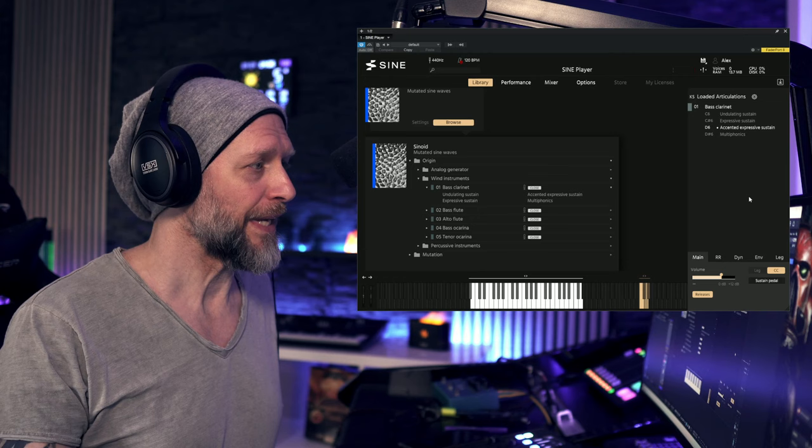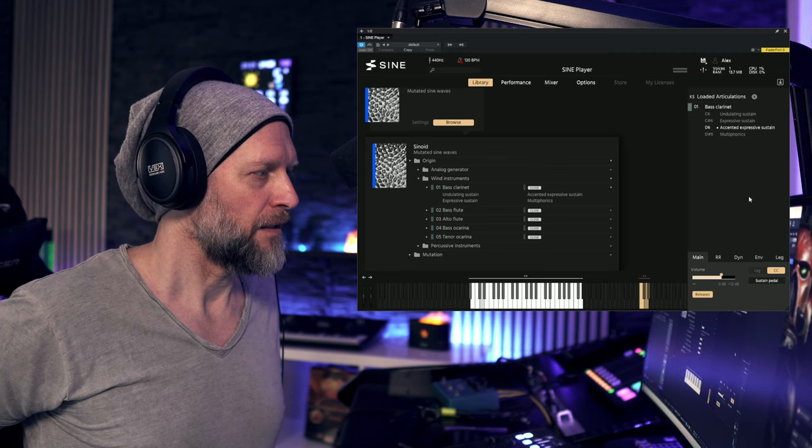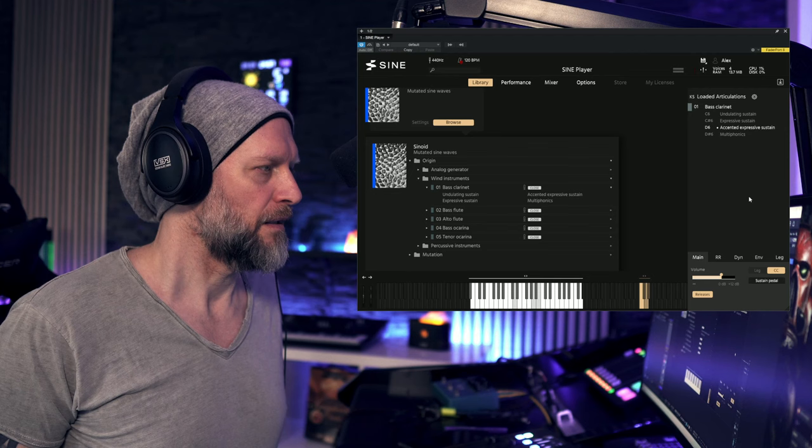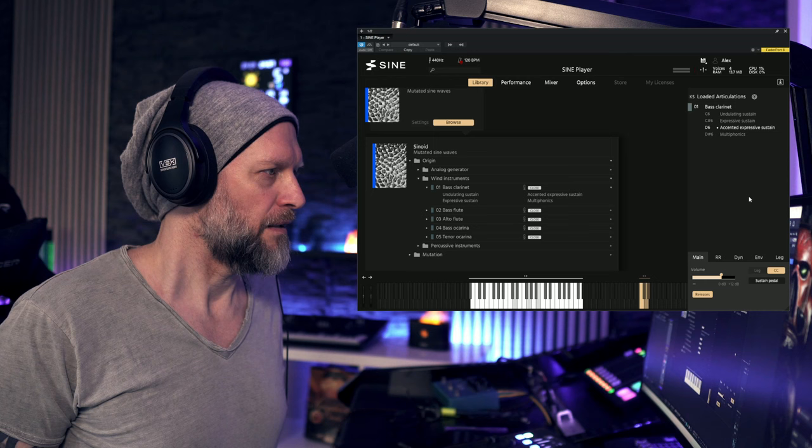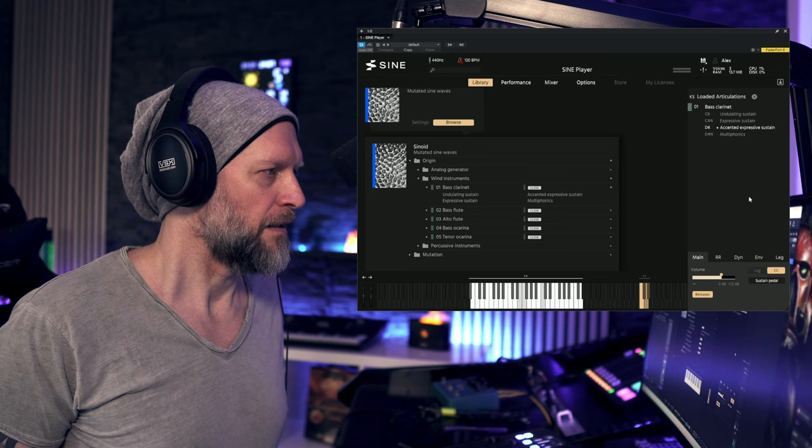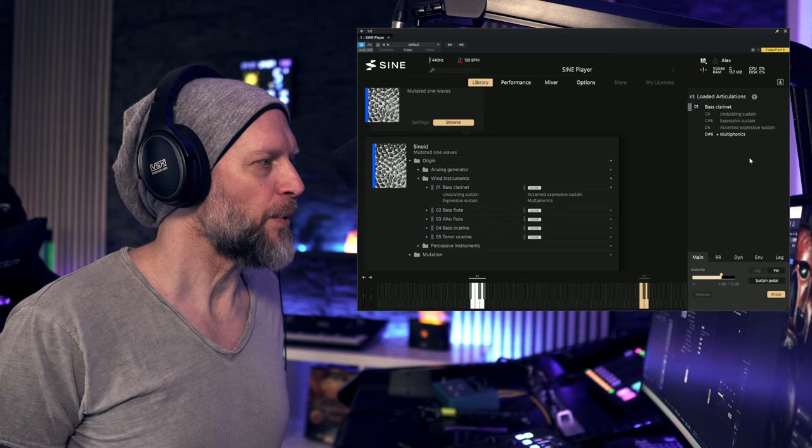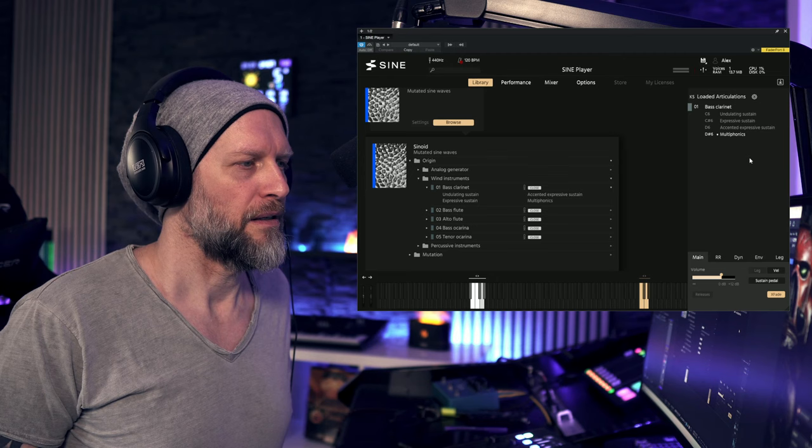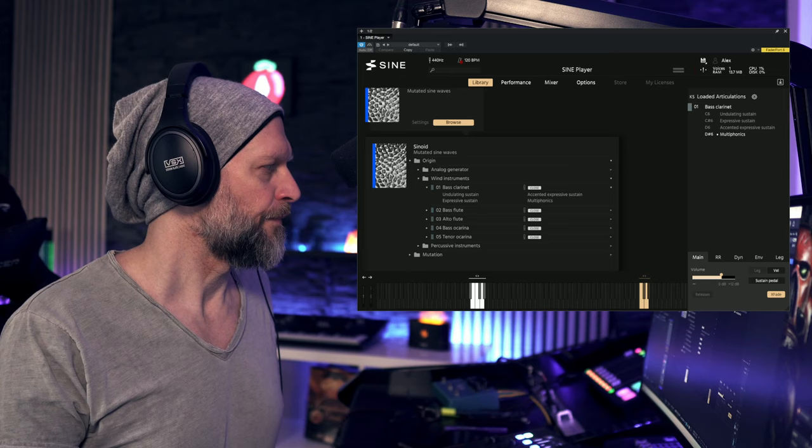We get accented expressive sustain. And we got multiphonics. I mean again, let's check this out with lots of reverb.